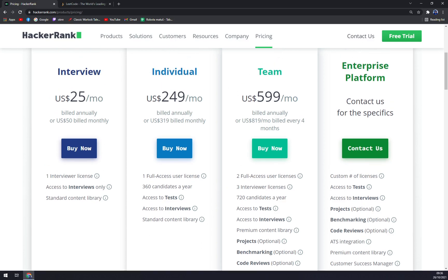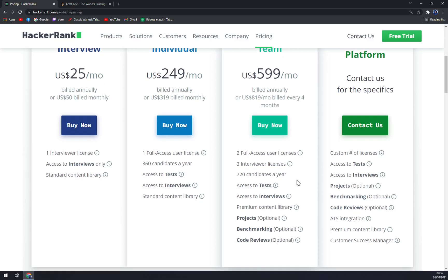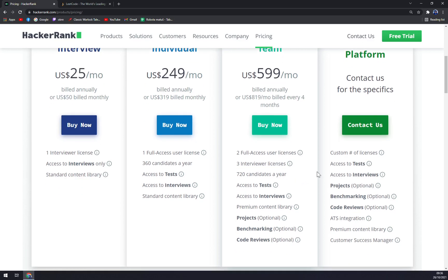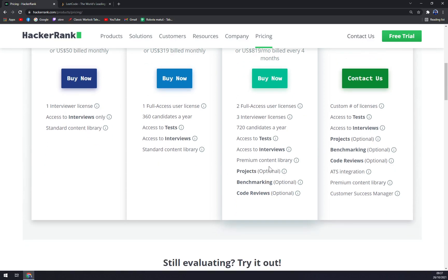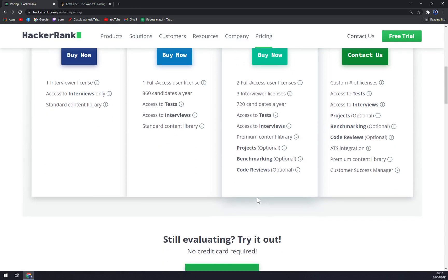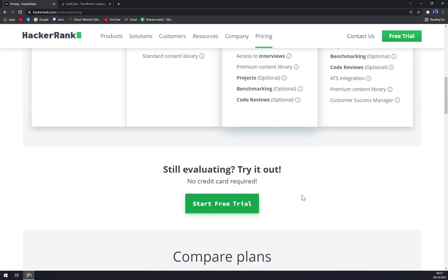For Team, it's $599 a month, or $819 if you want to be billed monthly. Two full access user licenses, three interviewer licenses, 720 candidates—basically two a day. Access to tests, access to interviews, premium content library, projects, benchmarking, and code reviews.